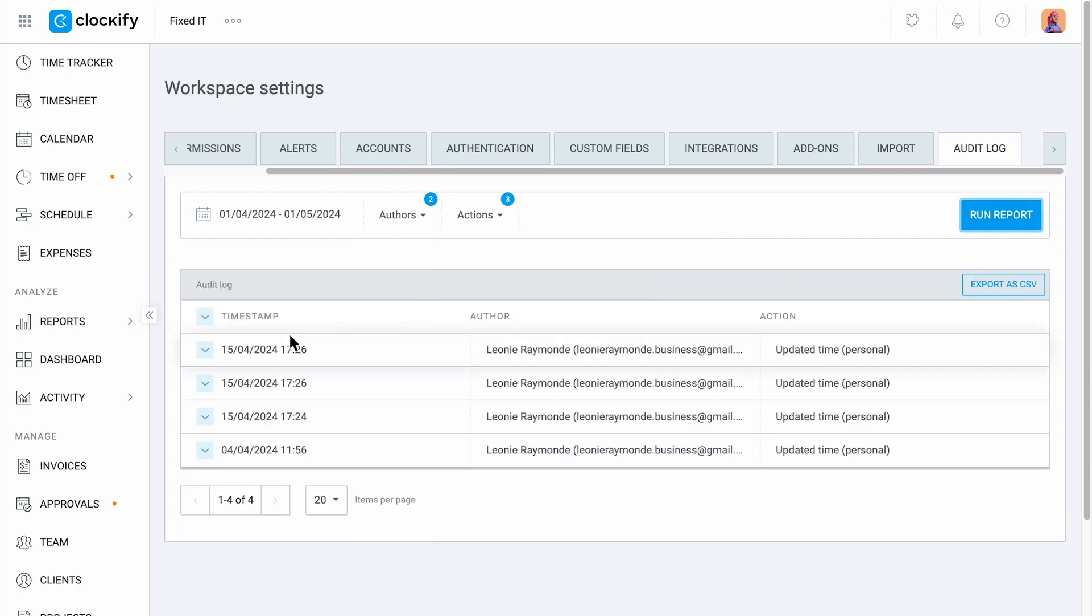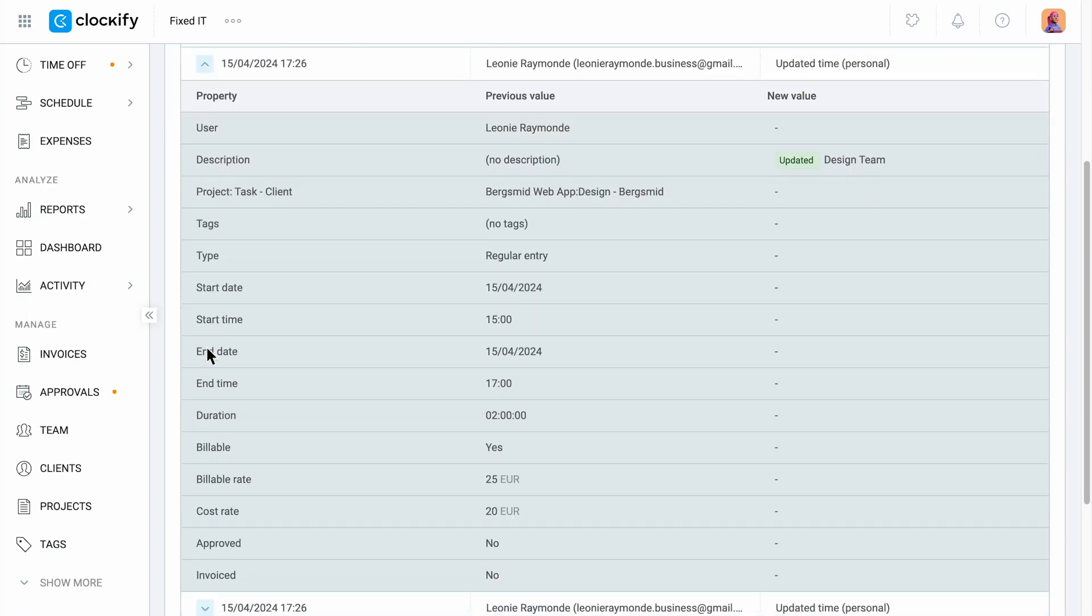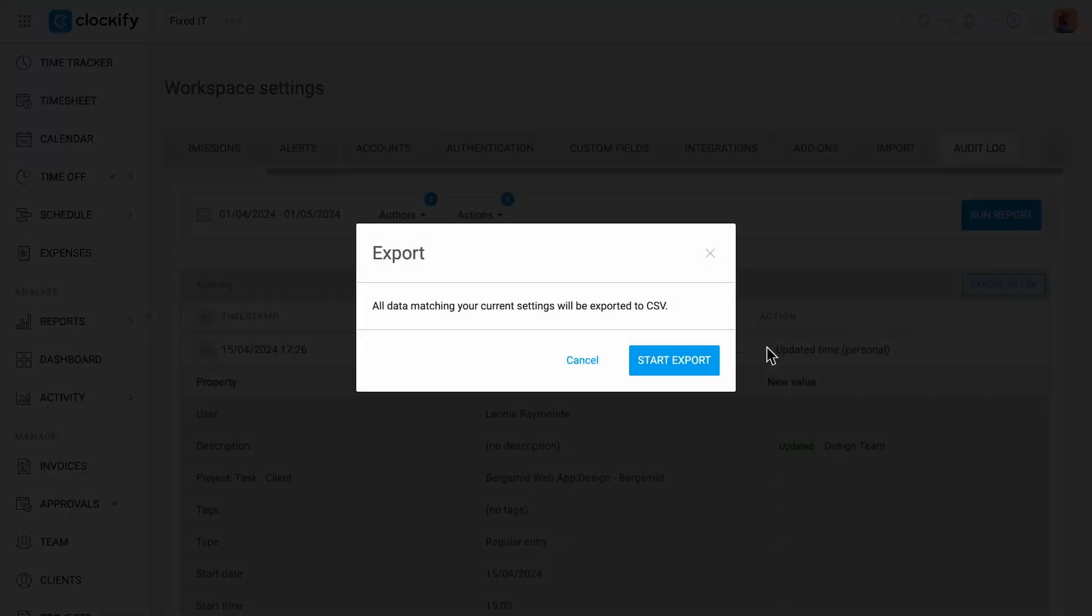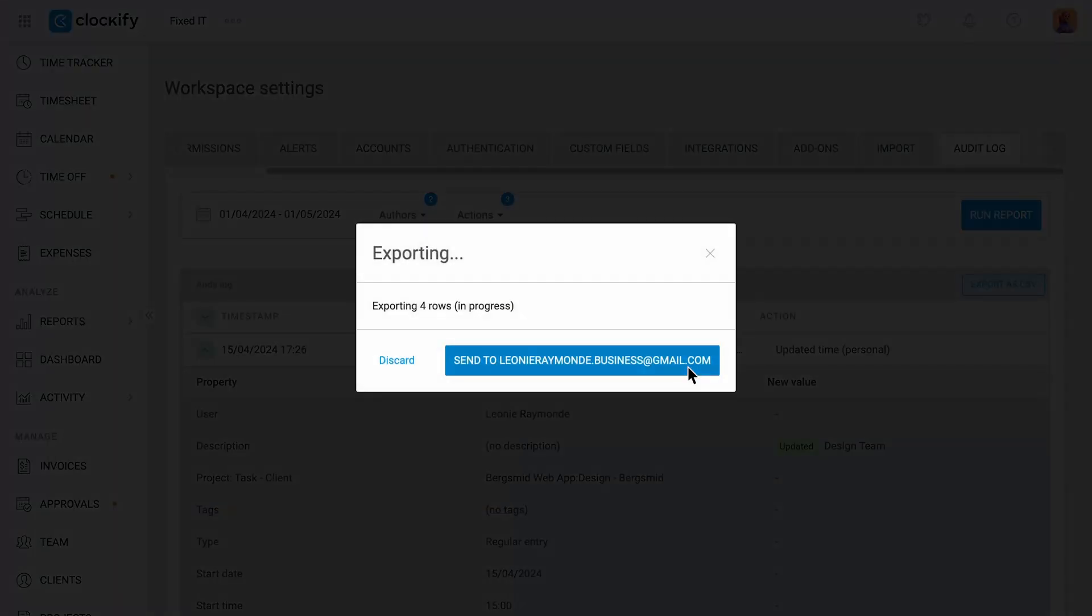You can then export this report for your internal log or for external audit purposes.